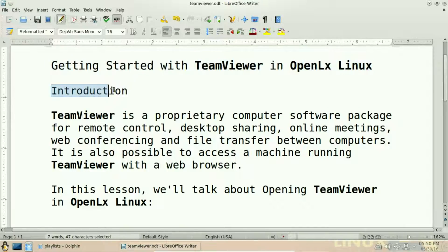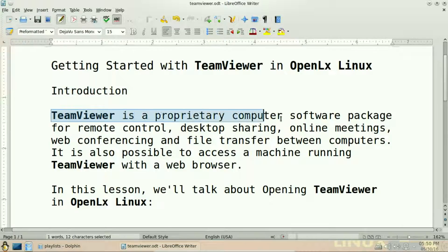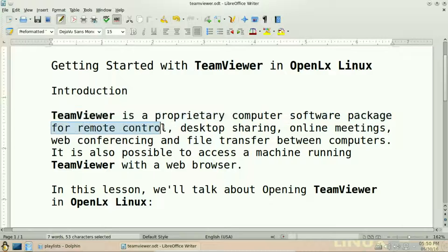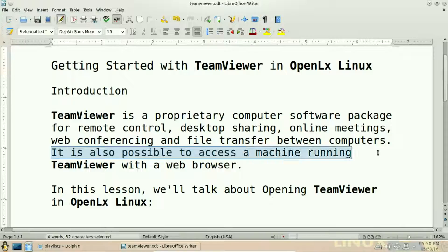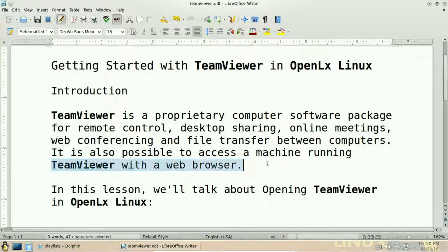First of all, the introduction to TeamViewer. TeamViewer is a proprietary computer software package for remote control, desktop sharing, online meeting, web conferencing and file transfer between computers. It is also possible to access a machine running TeamViewer with a web browser.